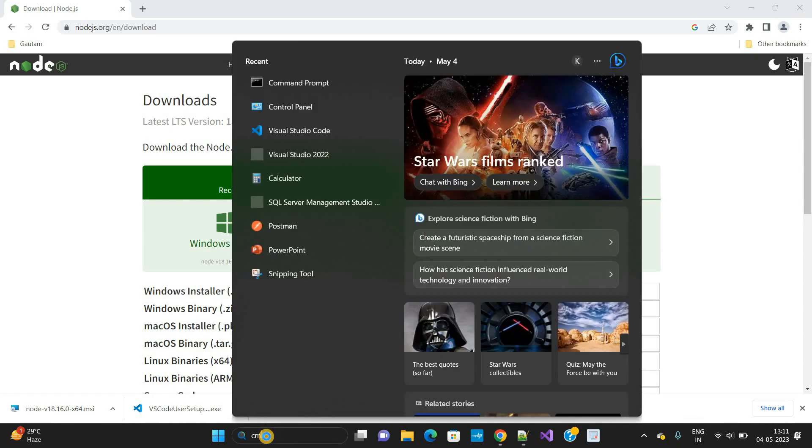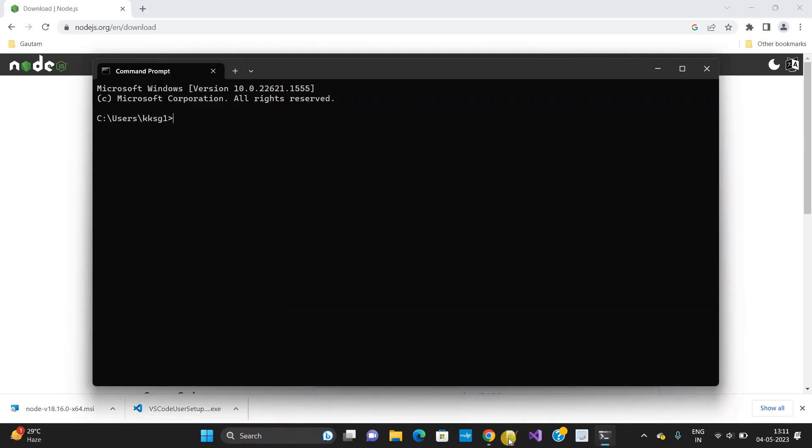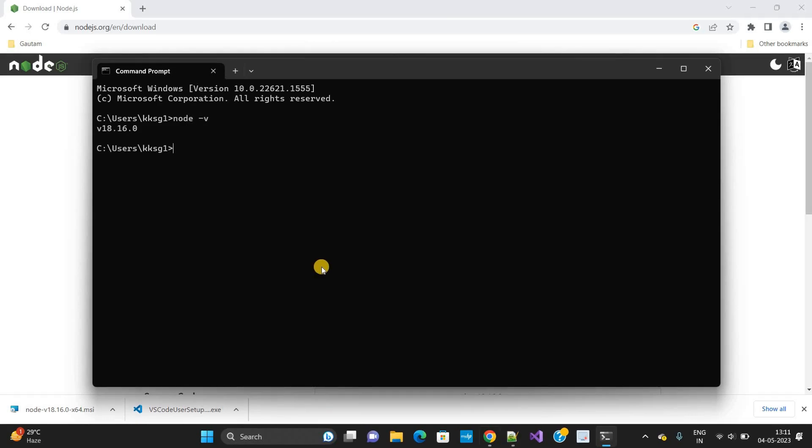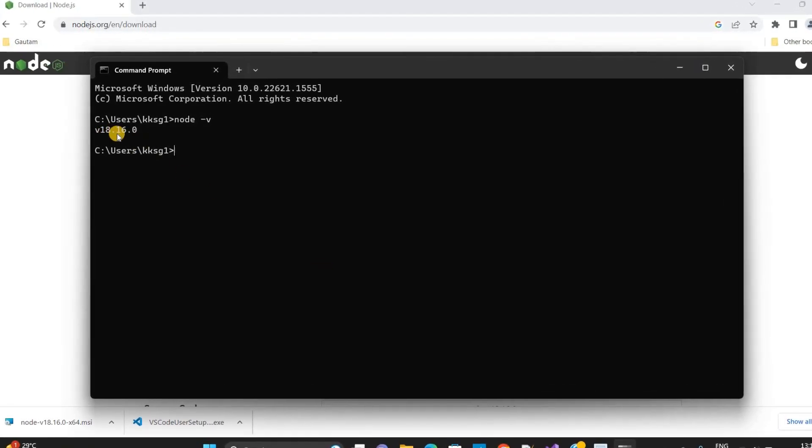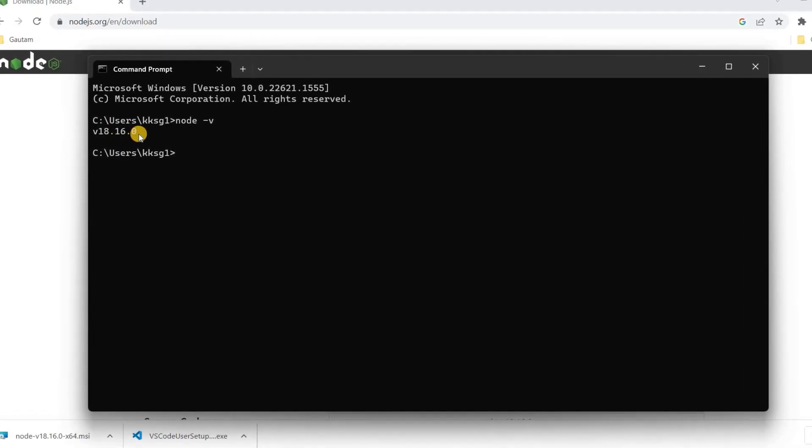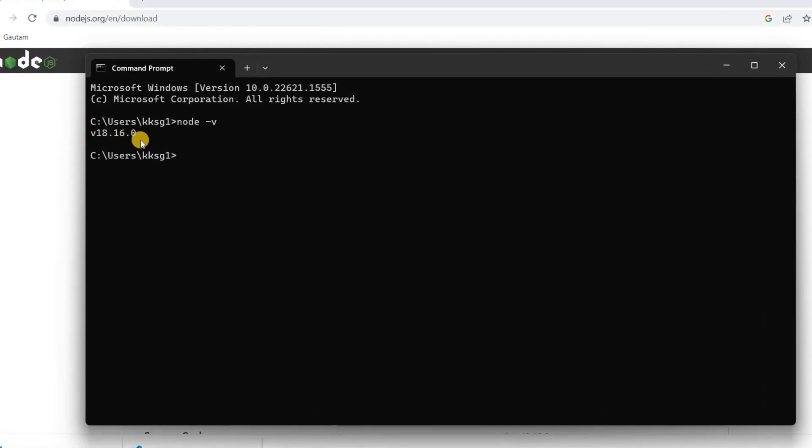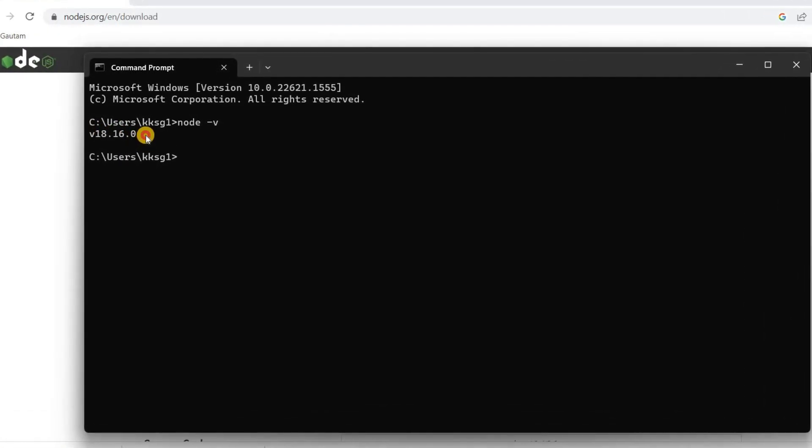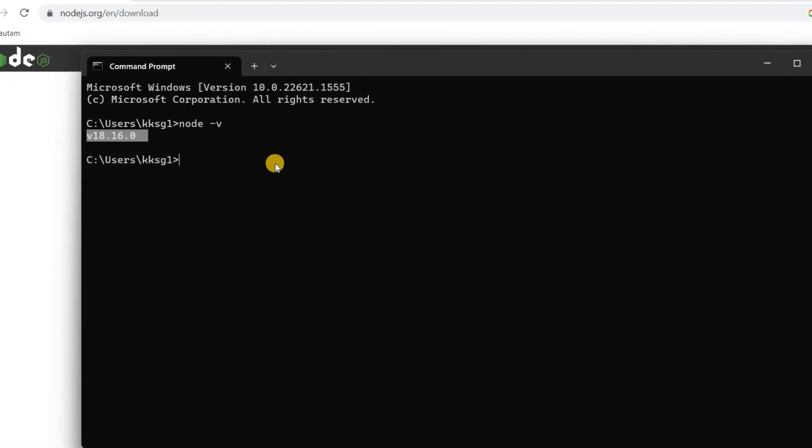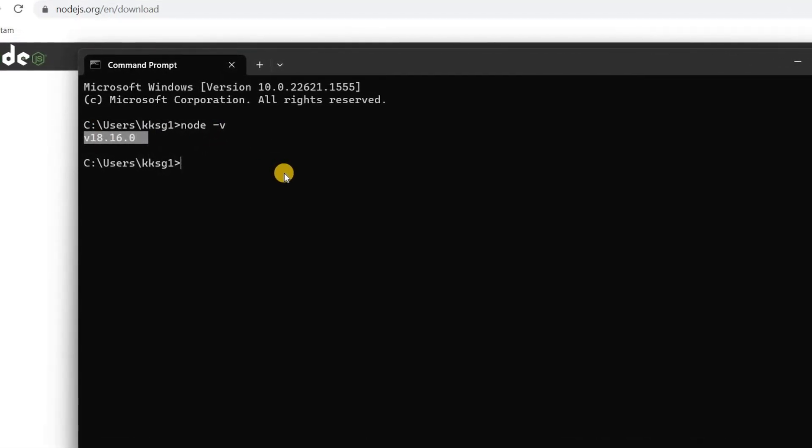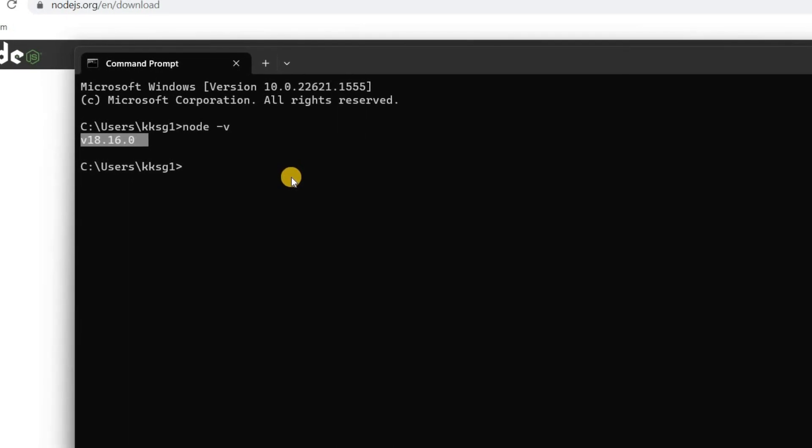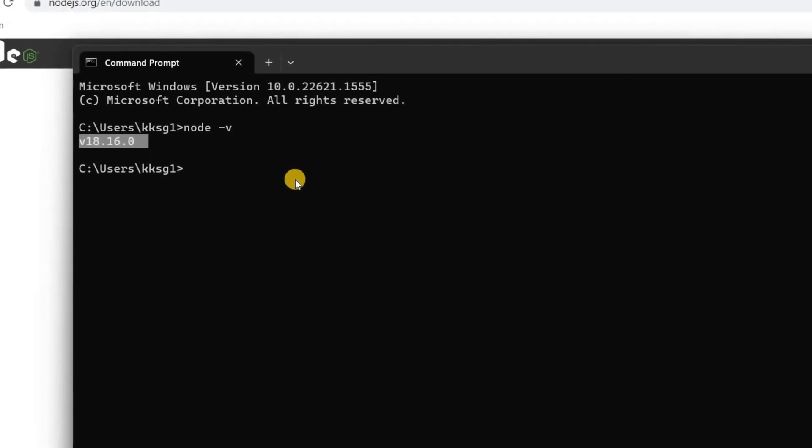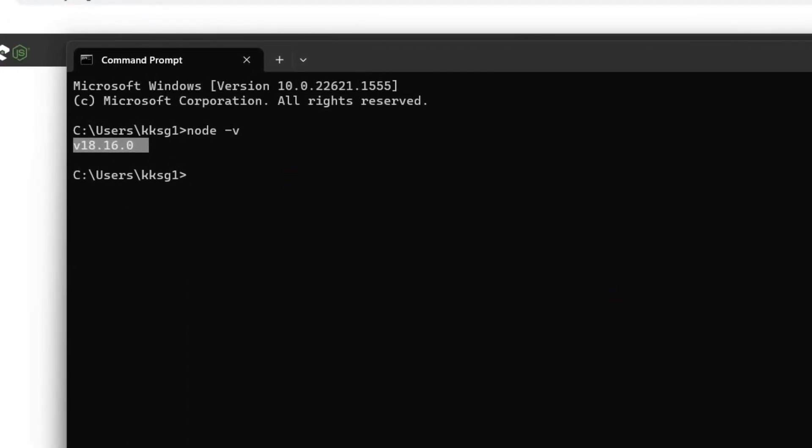You can also check here in command prompt, CMD, to check the Node version. Just type here 'node -v' and we can see the Node version v18.16.0. If you will get this type of message, it means you are having a proper Node.js installation in your machine. Now I need to check - actually I am going to work on Angular.